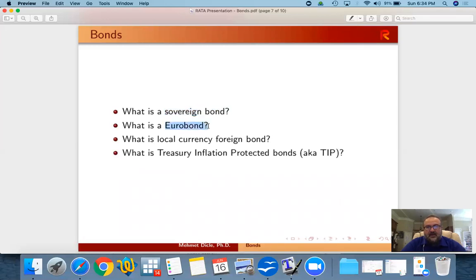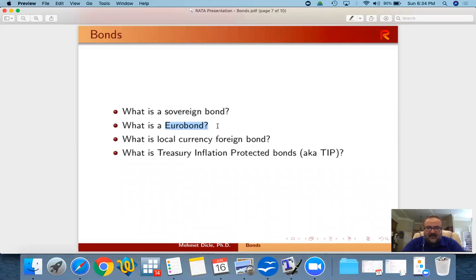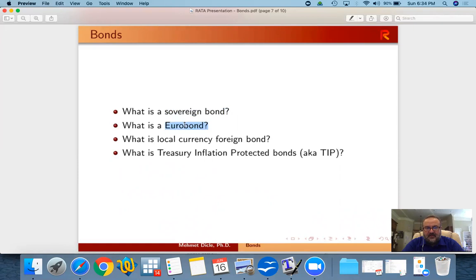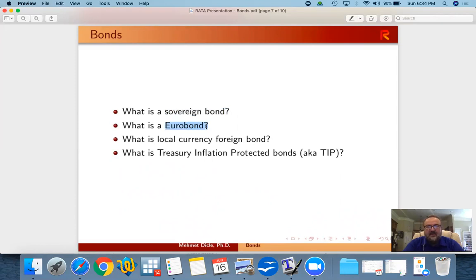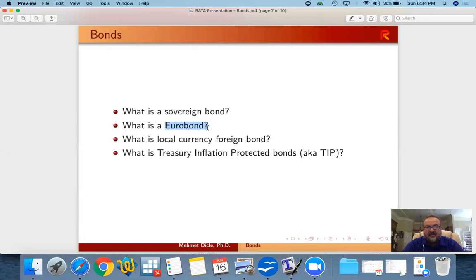A eurobond is a bond issued generally in US dollars that usually does not mean it's European. It could be, for instance, India issuing a US dollar denominated bond in international bond markets, and it would be referred to as a eurobond.